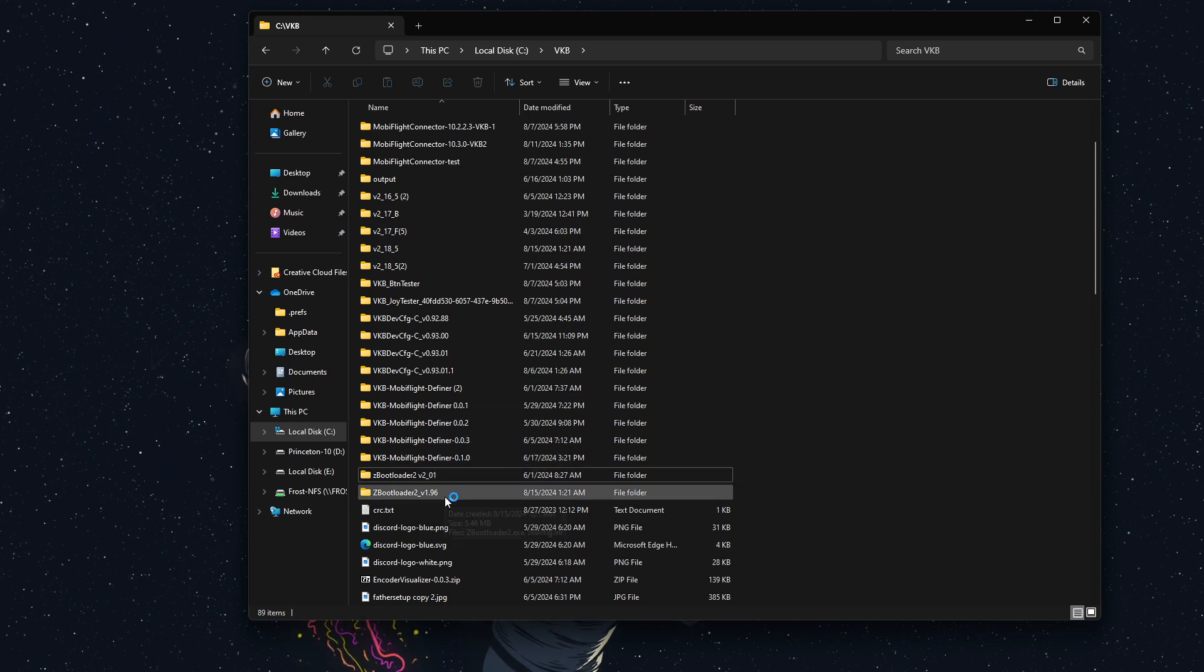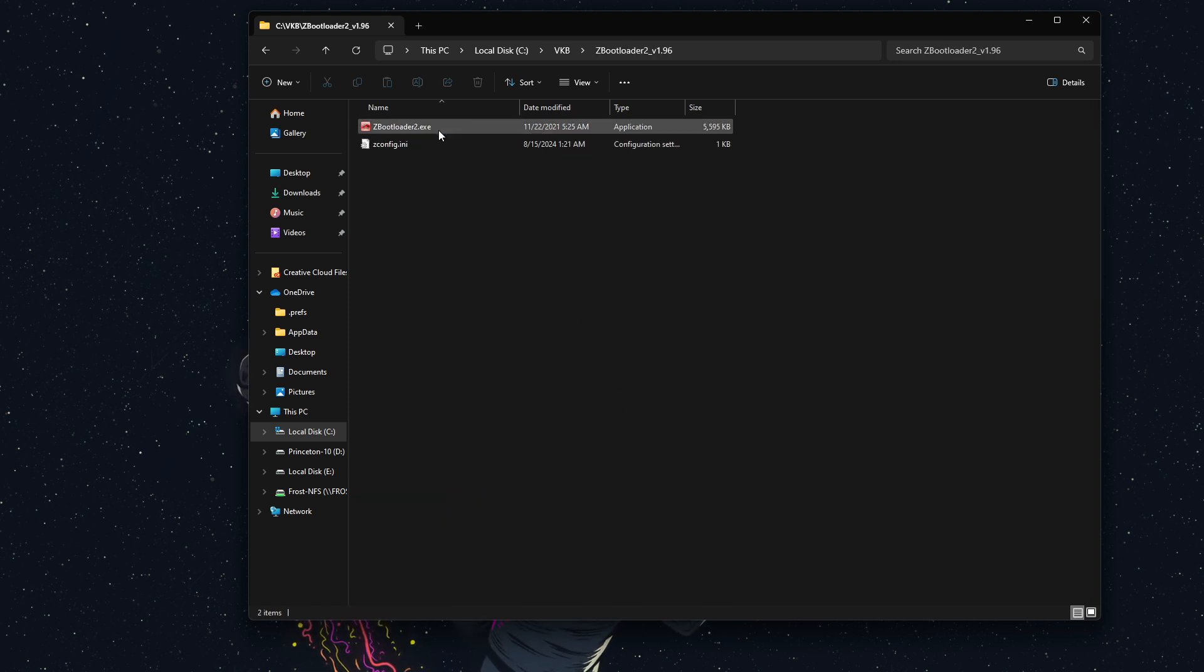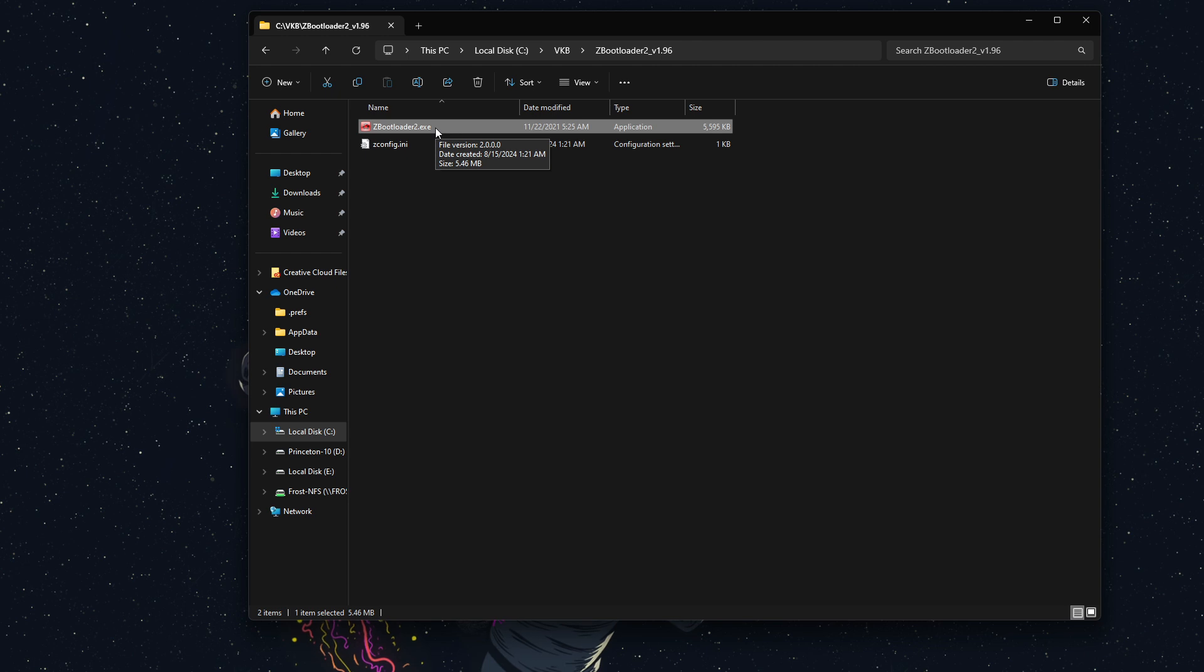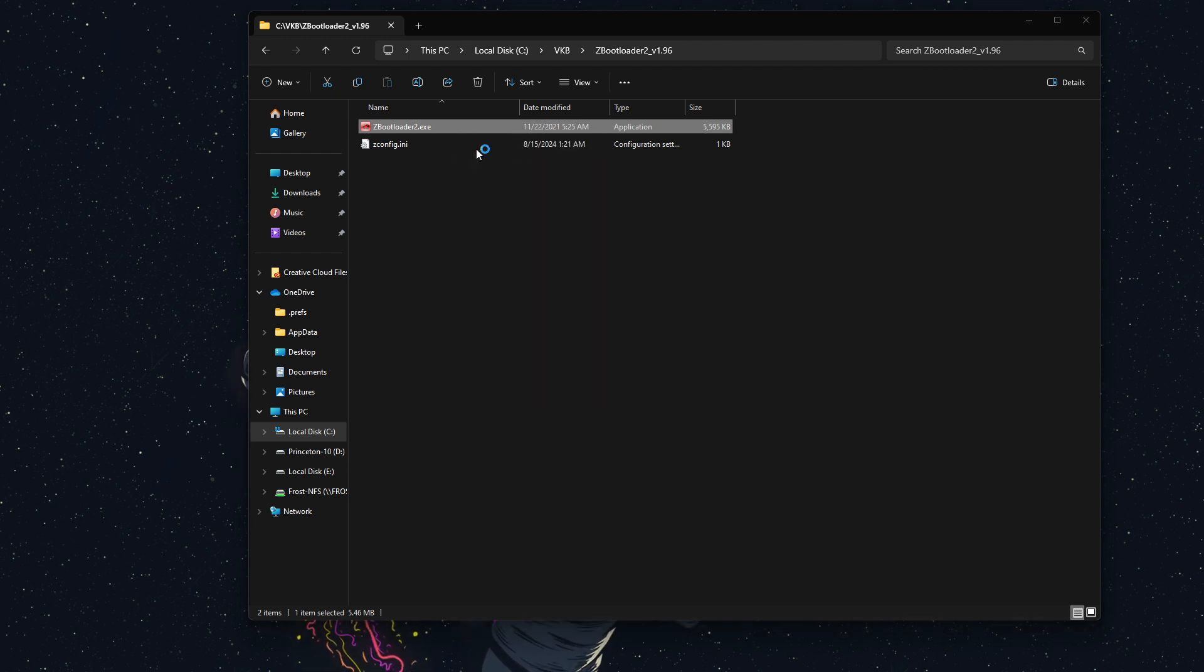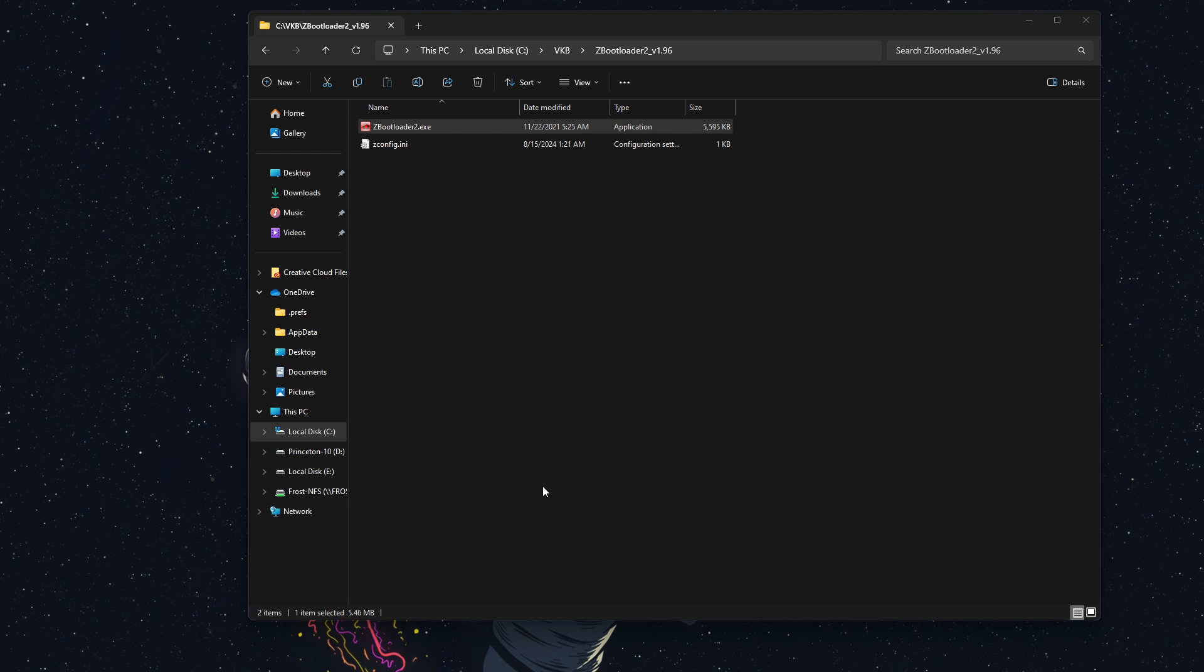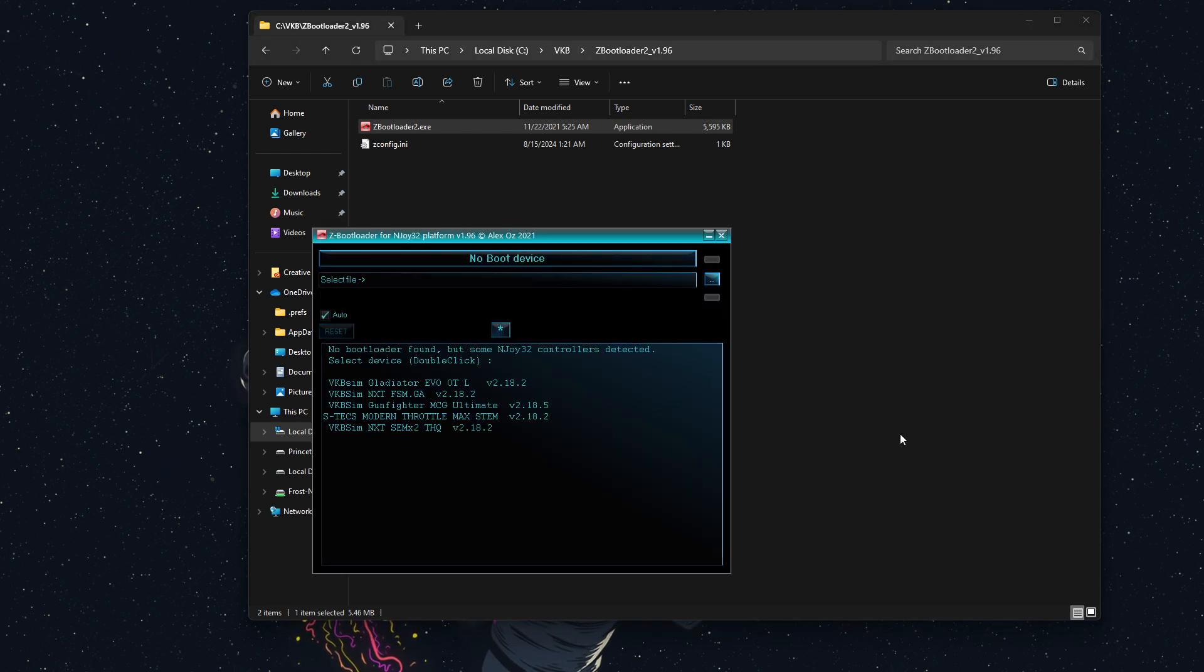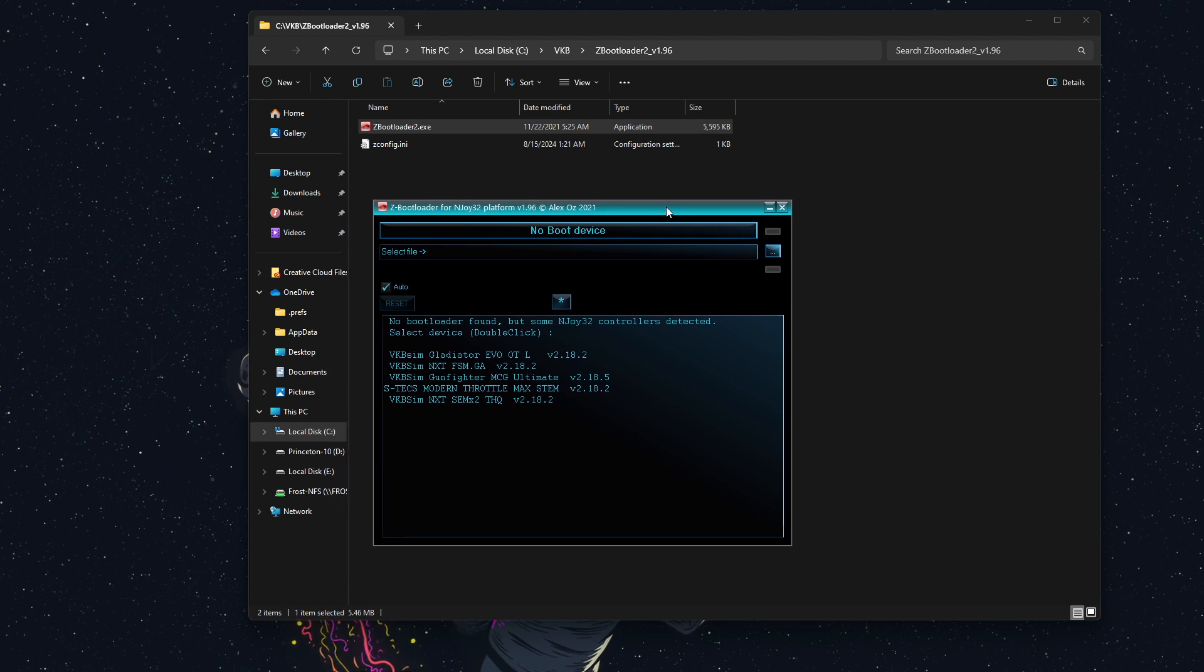What we're going to start with is we're going to go to zbootloader, and I have version 1.96, which is the version on the website. I'm going to double-click this. Now, you can run this as an administrator, which is something they recommend, so I'm going to right-click this, run as administrator. It'll ask me if I want to do that. Absolutely.